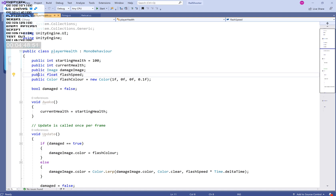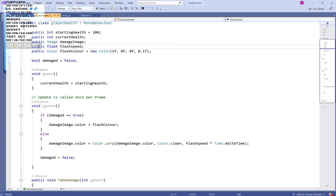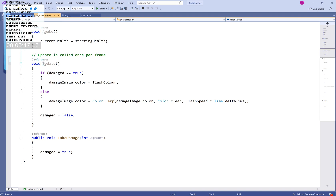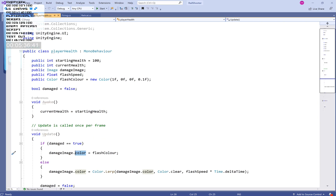At the top we have a bool called 'damaged' set to false. In void Awake we set current health to equal starting health, so when the game starts our current health is 100. As enemies chip away at that health it goes down. In void Update, if damaged equals true, the image color is set to flash color — this is the UI bit that would go wrong if we hadn't included 'using UnityEngine.UI'.